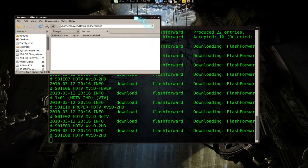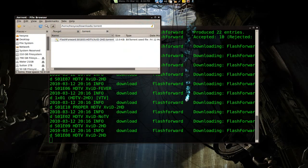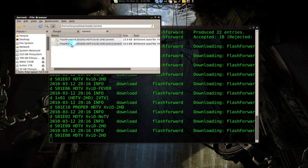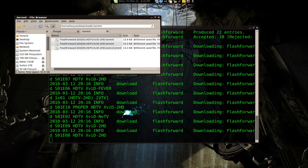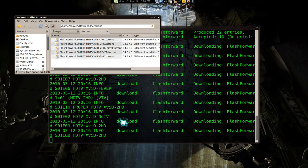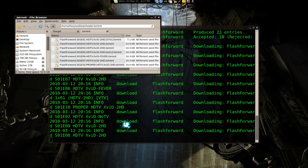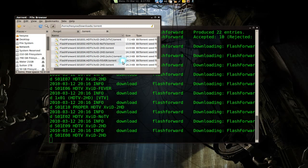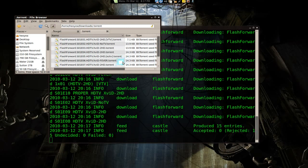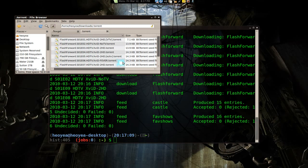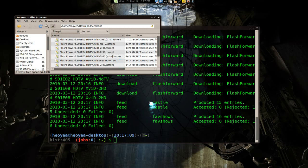Once it's done, you see it grabs the flashforward torrents and it downloads those. It might take a while if you have a lot of feeds, but not so. Let's wait till it's done.